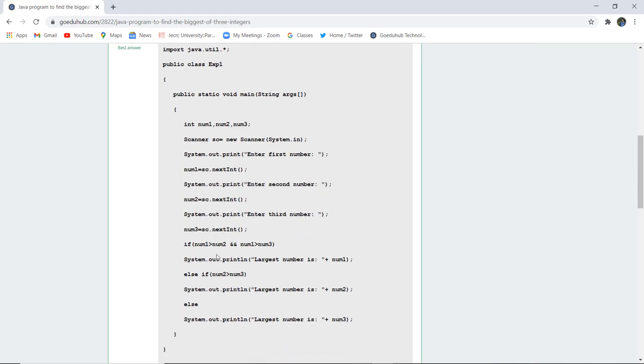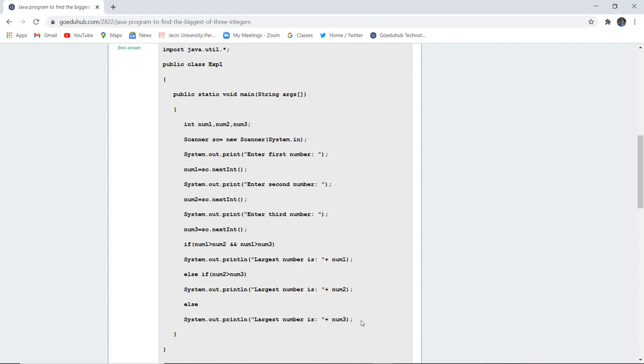Next, using the if-else statement, we have used the comparison that if num1 is greater than num2 and num1 is also greater than num3, then the largest number is num1. Else if num2 is greater than num3, then the largest number is num2. Else, the largest number is num3. Using these particular conditions we can generate the largest number from the three numbers.